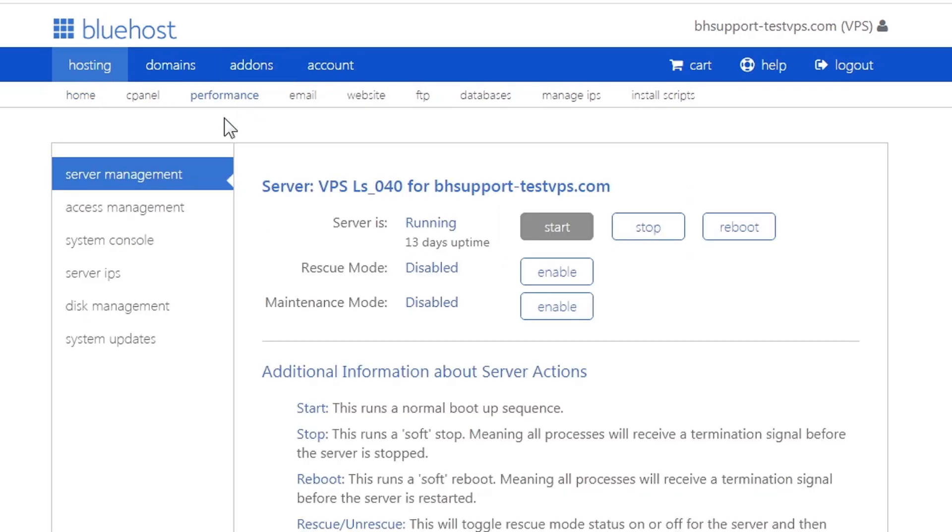This will open the performance tab. Here, you will find the subsection access management. Click on that.